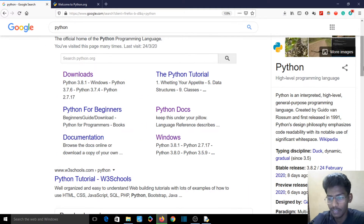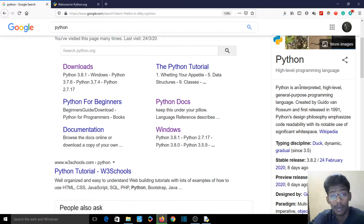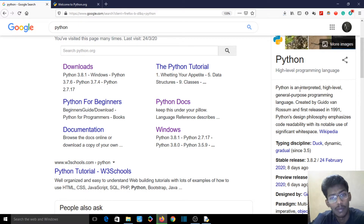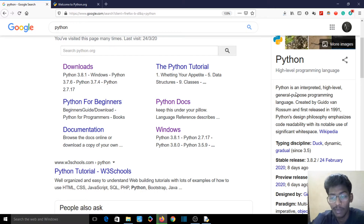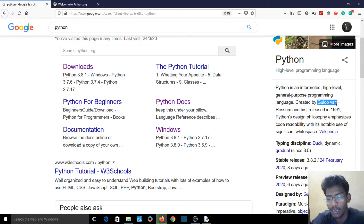Python is an interpreter, high-level, general-purpose programming language. It's an interpretable programming language able to interact with high-level applications and run for many purposes. Python was created by Guido Van Rossum and released in 1991.